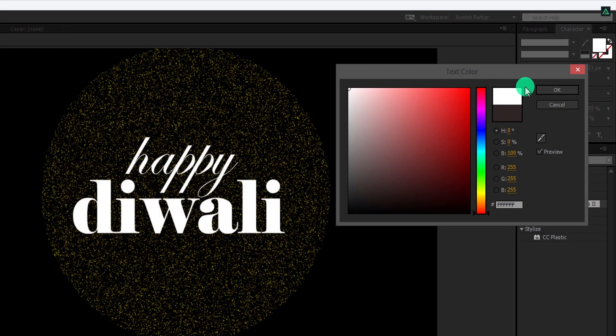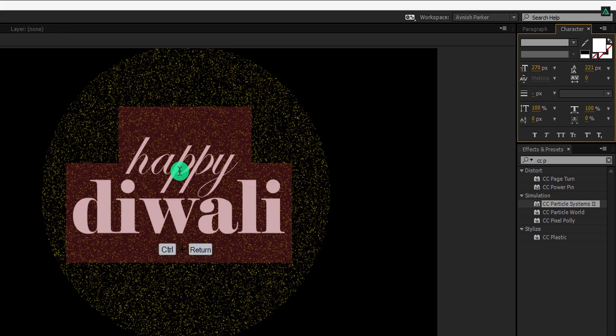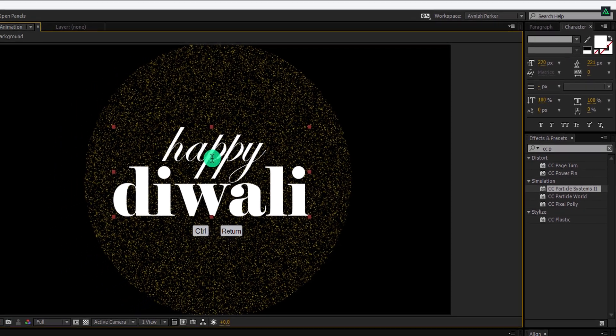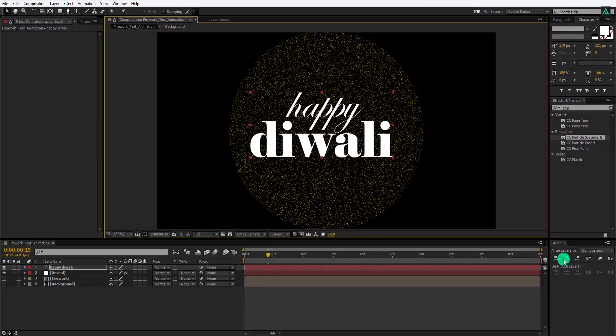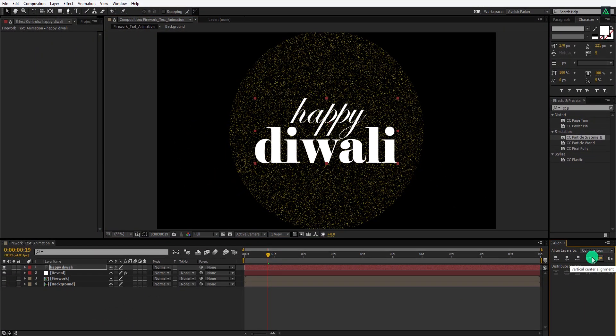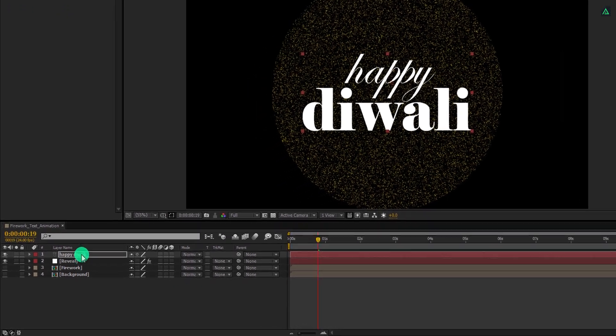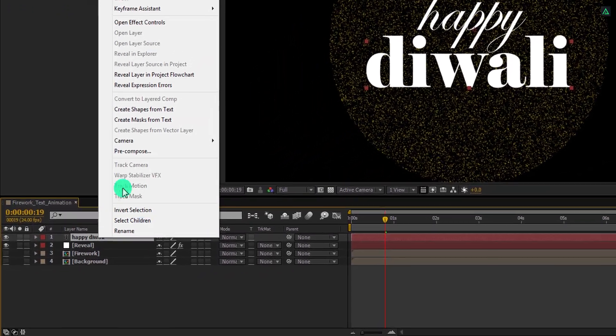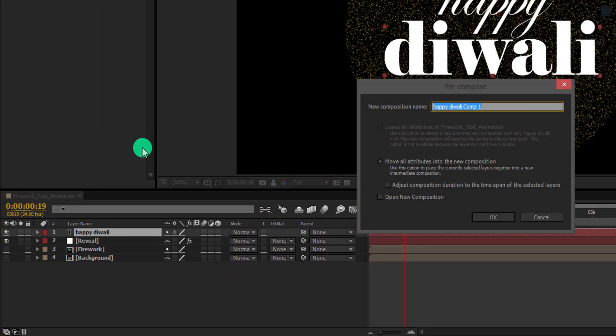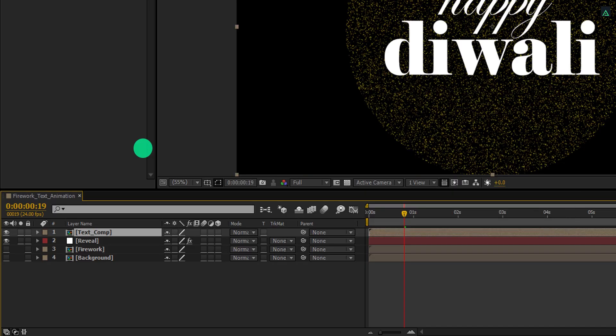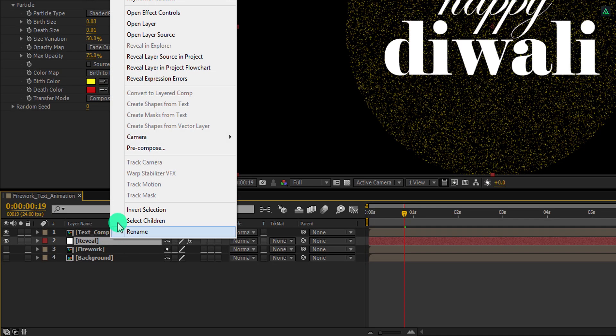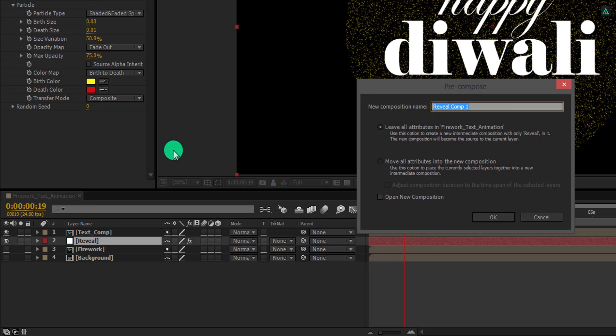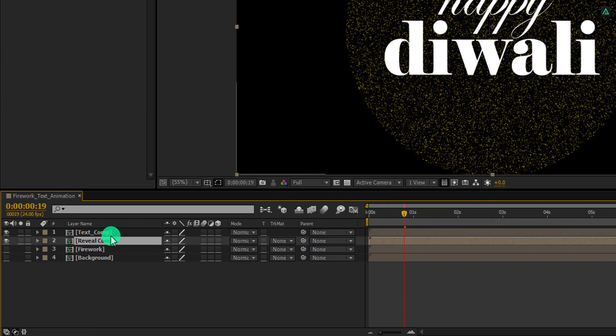The color of this text does not matter, because we will use the particles colors for the reveal. Align your text into the center. Now right click on it, and choose pre-compose. We will call it the text comp. Also, I am going to pre-compose this reveal layer as well, just to organize the project in a much better way. Let's call it the review comp. And make sure to select move all attributes into the new composition.